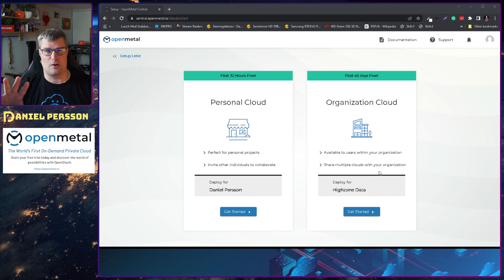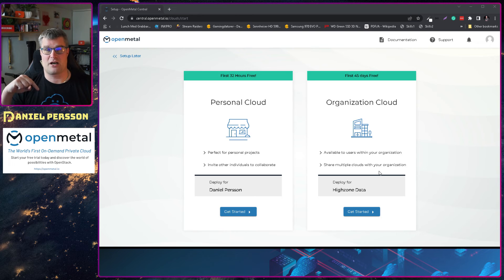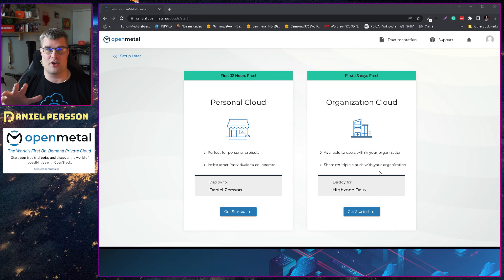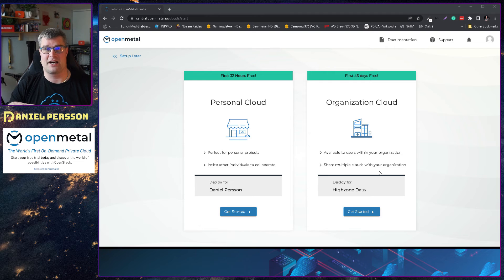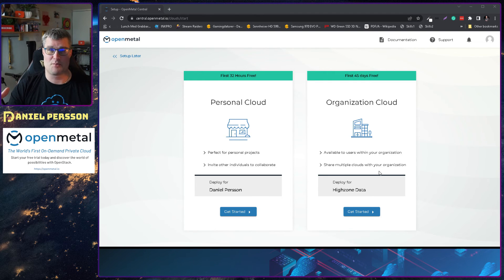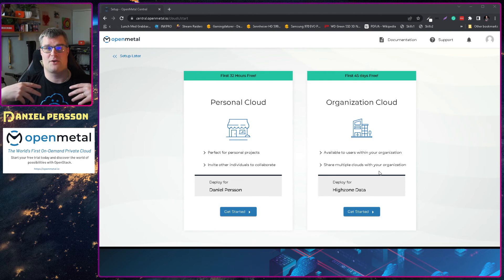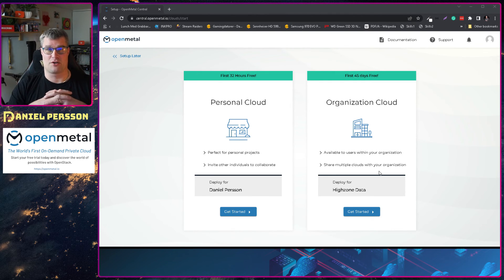If you want to follow along here there is a link in the description down below that you can click into and you get a free trial that you can run this cloud and learn more about what it is all about and also try it out for yourself.